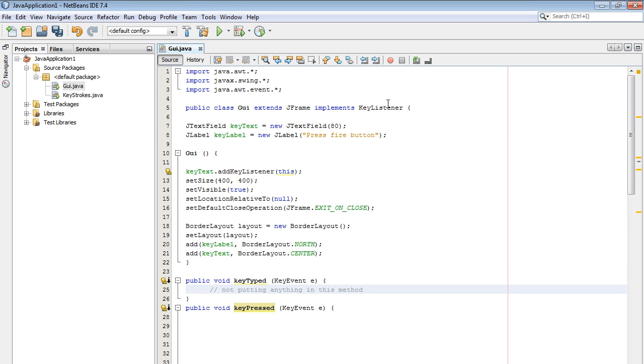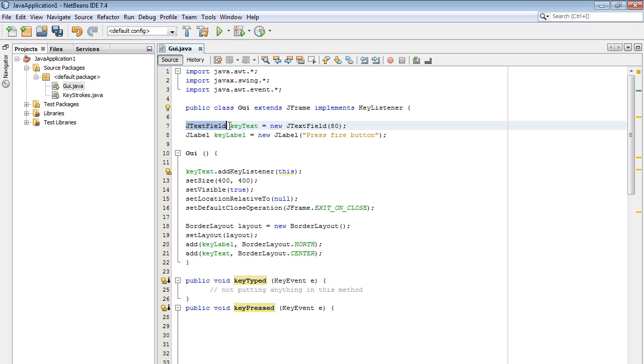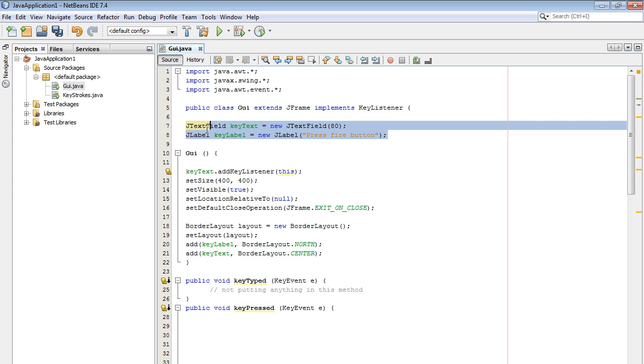Here's the key listener interface. Now we're going to be using two new components from Java Swing. In the last video, we dealt with the J button. In this one, we're going to be using a text box, which is called J text field, and we're going to be using the J label. So we're going to be using these two components from the Java Swing library.